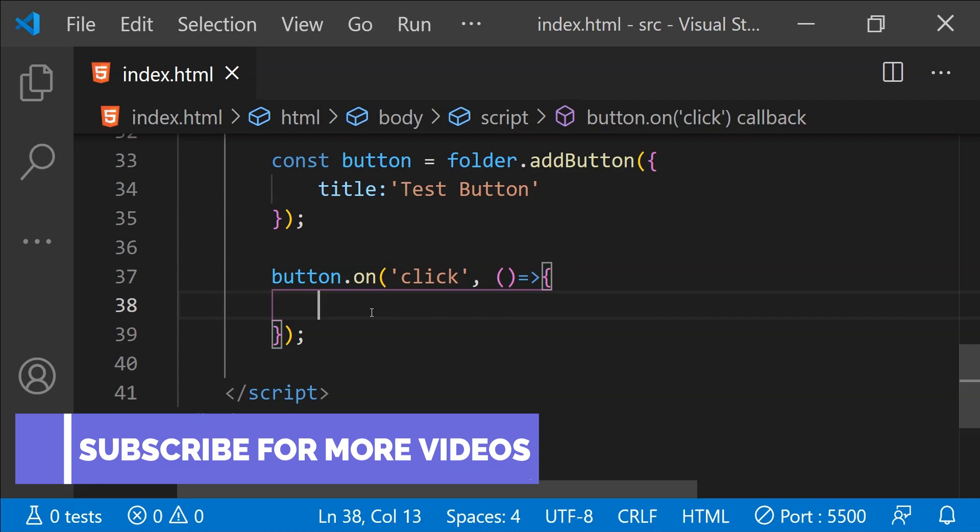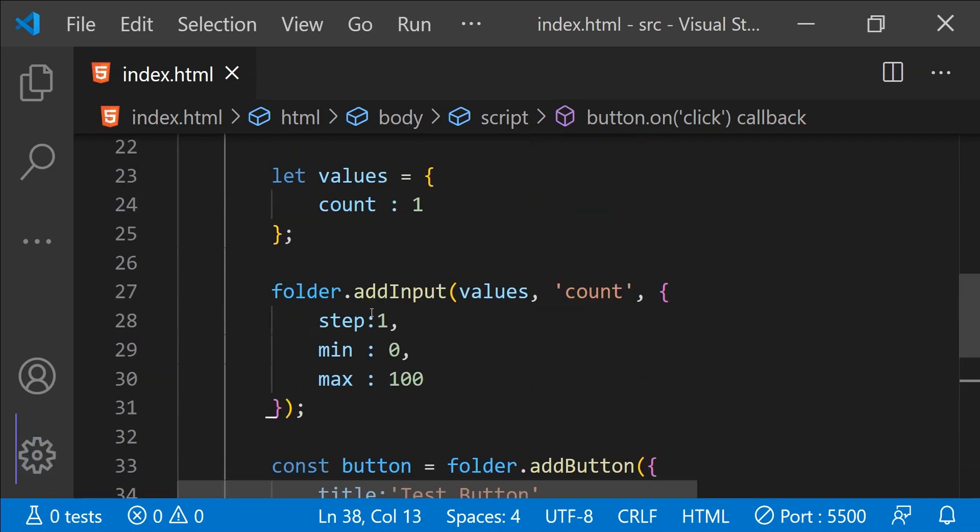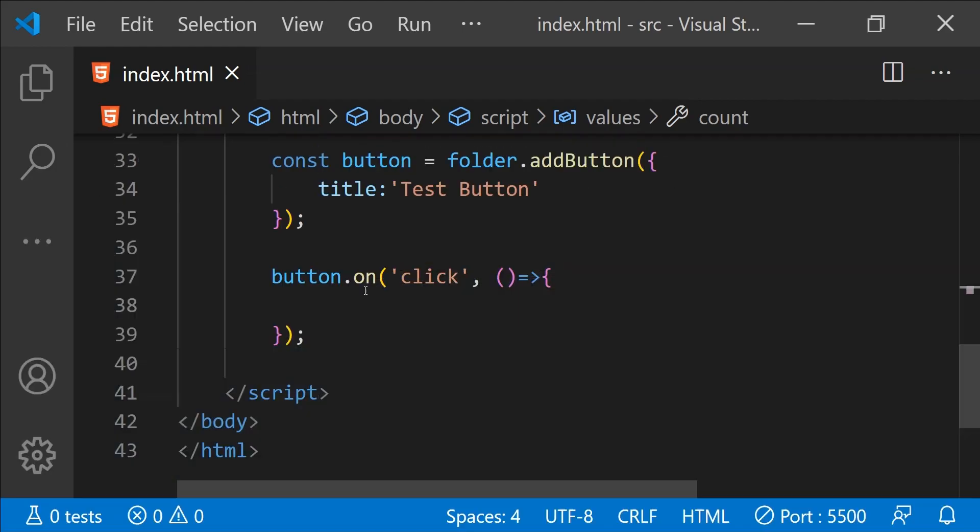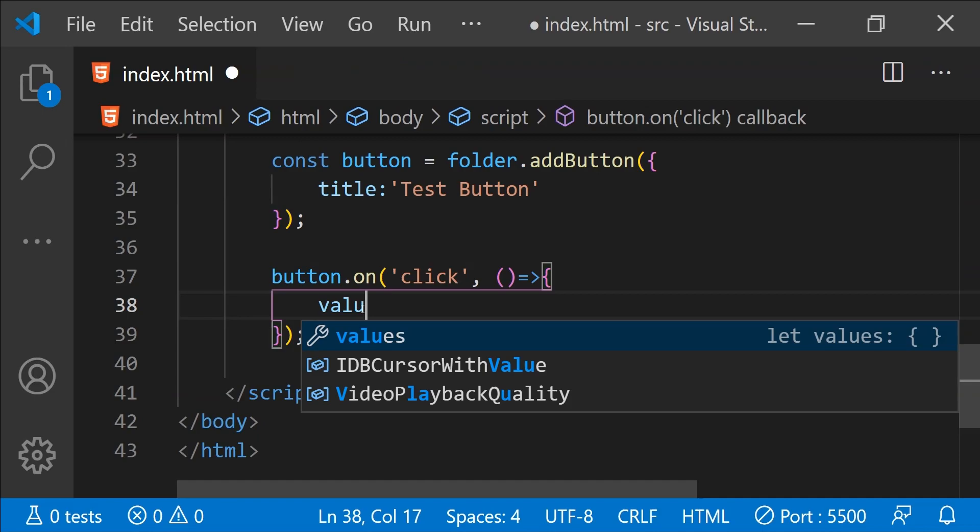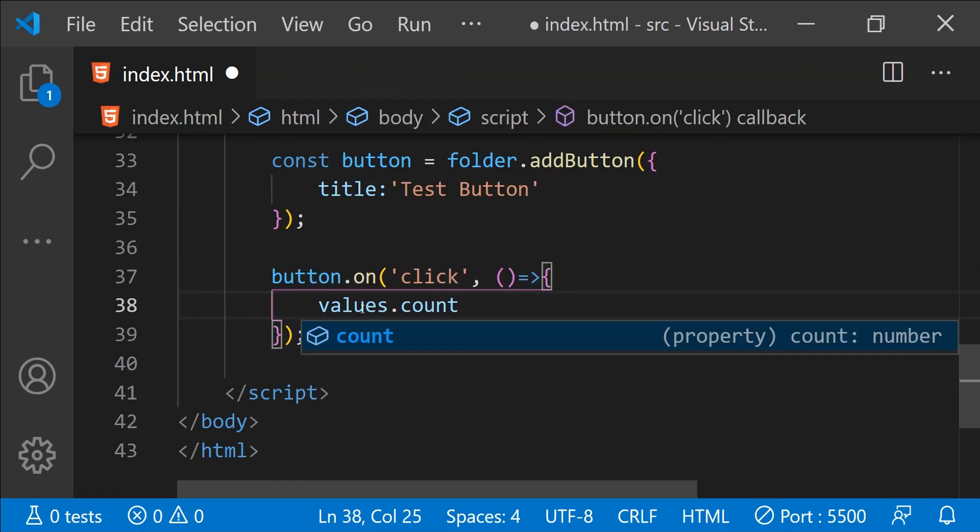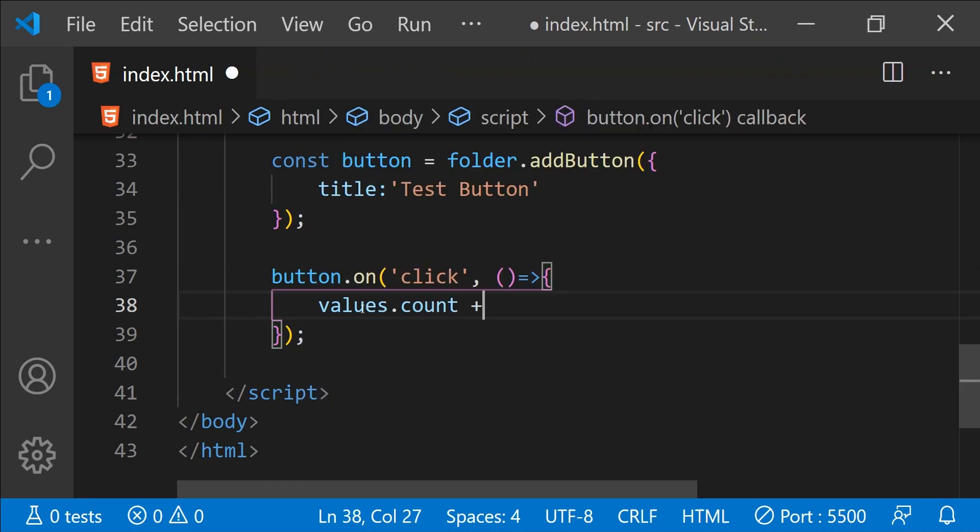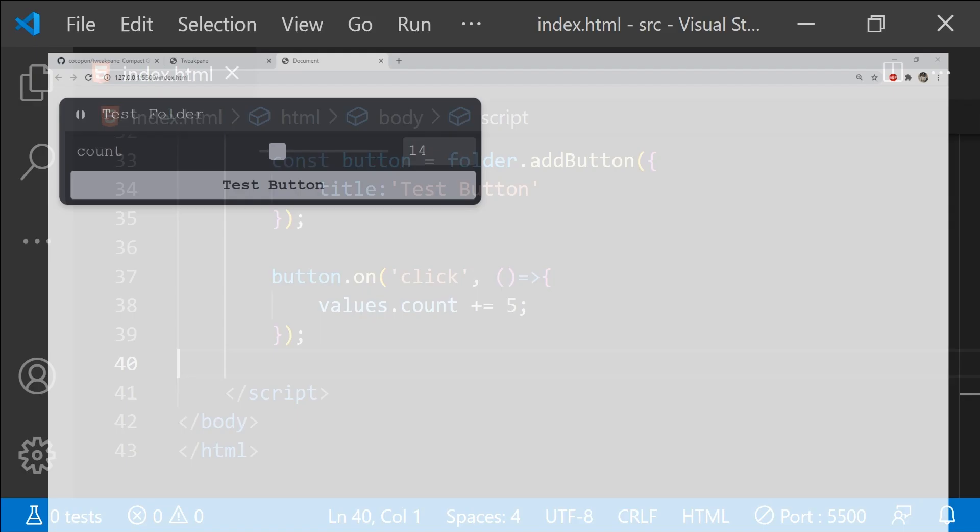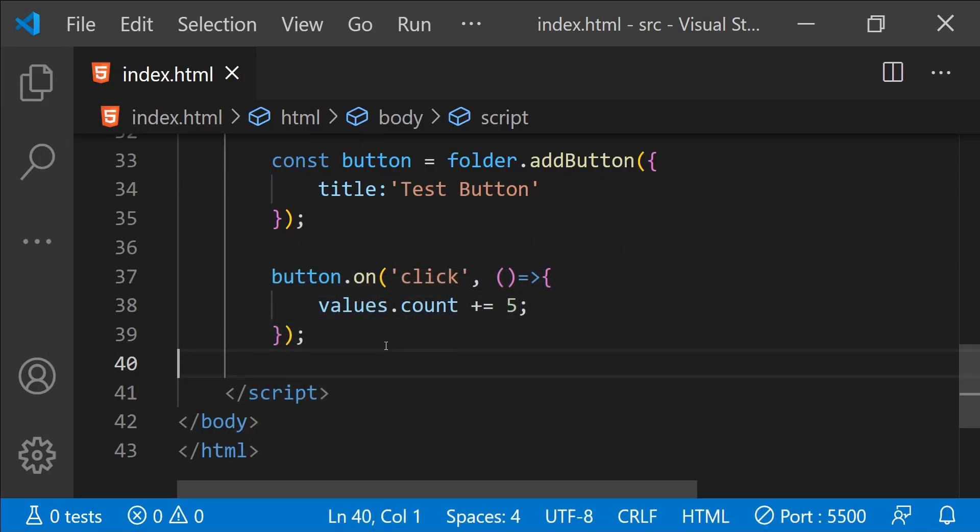On the click of this button we can change the values of the properties which have been assigned as inputs to this tweak pane. For instance let's say I want to change the value of this count property whenever this button will be clicked by any user. What I can simply do is I can just add this statement values dot count plus equals to five. Now let's find out if our button is working or not so this is our button and when I'm clicking on it then the value of count is not changing over here in this pane. Well the value of this count property is indeed being changed in the code but it is not being reflected in the tweak pane.